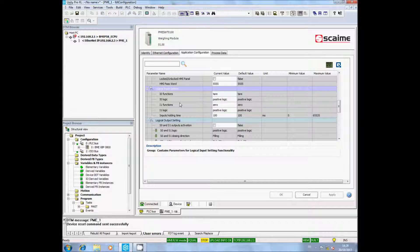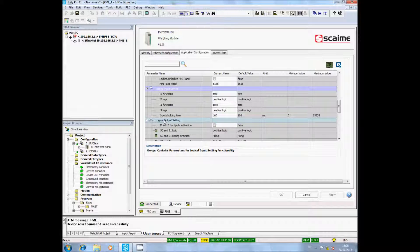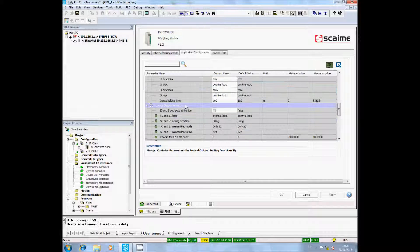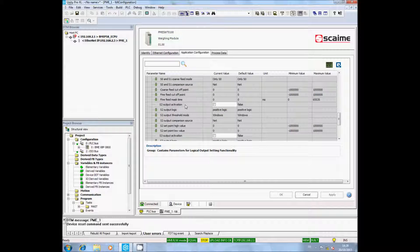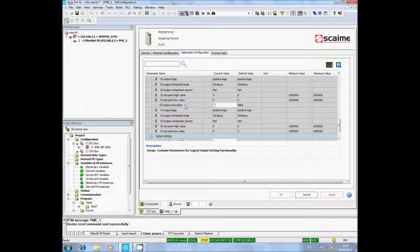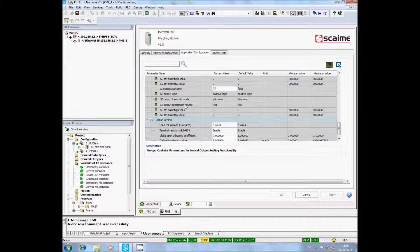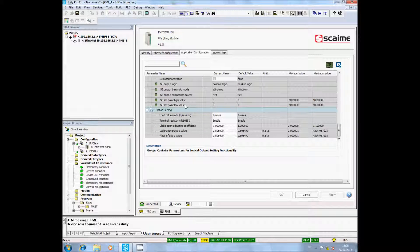Remember that Outputs 0 and 1 are reserved for dosing process. And Outputs 2 and 3 are designed to make threshold on the net weight, the gross weight, or the flow measurement.